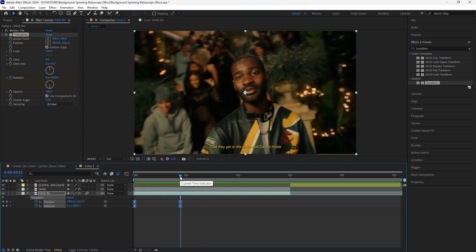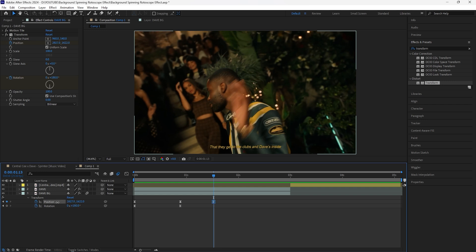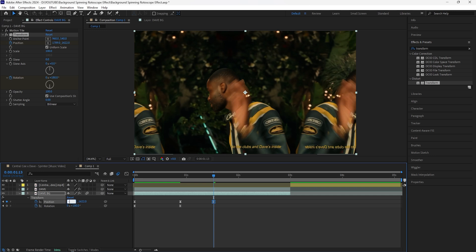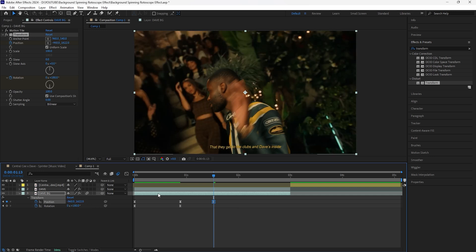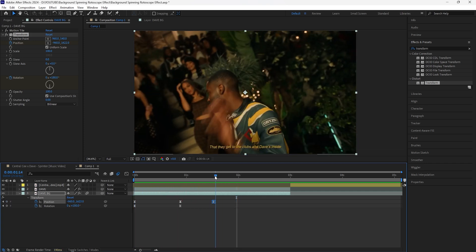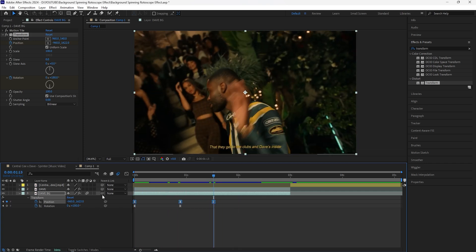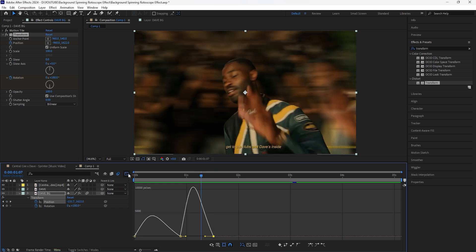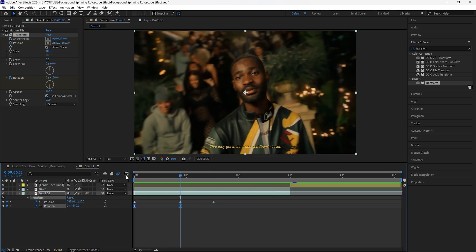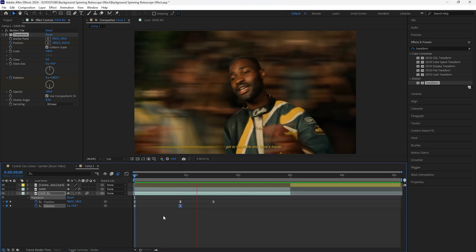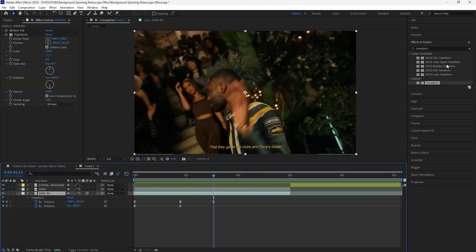Now we're going to go forward 16 frames and keyframe the position in a way where it slides towards the left. Because we want the background to align with our rotoscope subject, I'll keyframe this at negative 960, which is the original x position. Now when I play this we have that sliding effect after the background spins. Then we're going to go into the graph editor of these position keyframes and set the influence to 50 so it slides a little faster in the beginning — do the same for both, and also do the same for the rotation keyframes. Now we have a smoother animation.